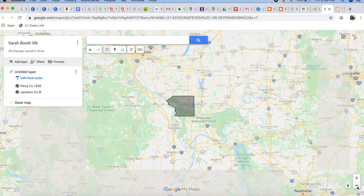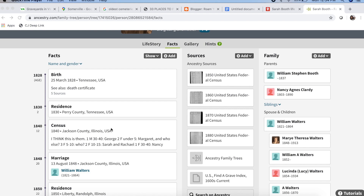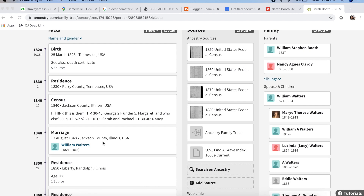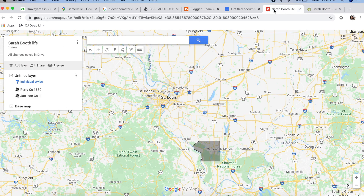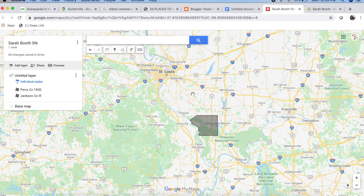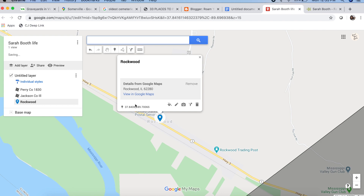So now we have 1830 and 1840 on the map. In 1848, Sarah was married in Jackson County, Illinois. Now I don't know exactly where — that warrants a bit more research. But let's head on to 1850. In the 1850 federal census, Sarah and her husband were listed as living in Liberty, Randolph County, Illinois. From the research that I've done, Liberty actually doesn't exist anymore — today the town is known as Rockwood. So here is Rockwood, Illinois, and I'm going to add this to the map and rename it Liberty.